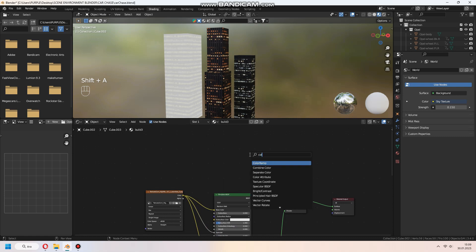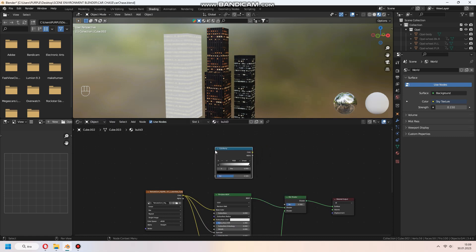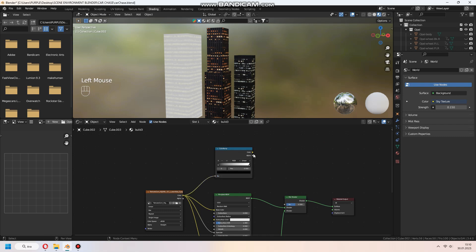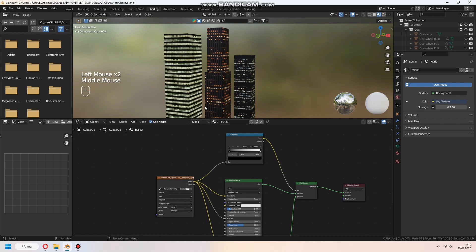For setting animation value, add color ramp, connect color to fac and color ramp's color to fac, and set the value with nodes in color ramp.